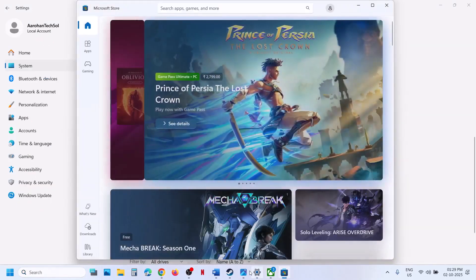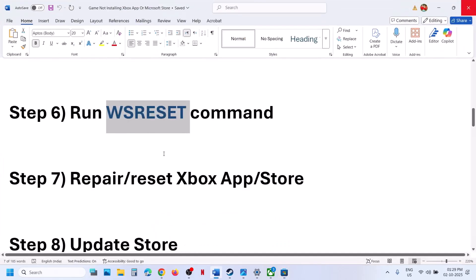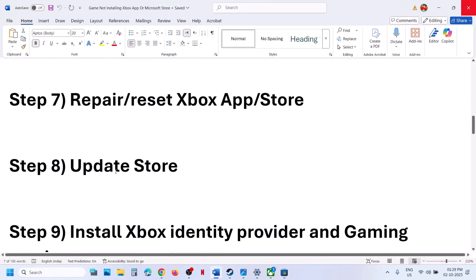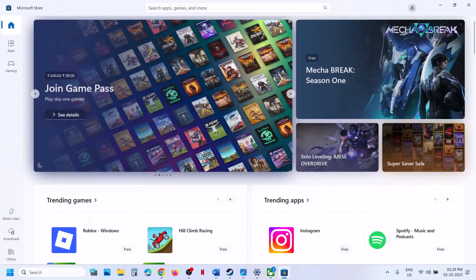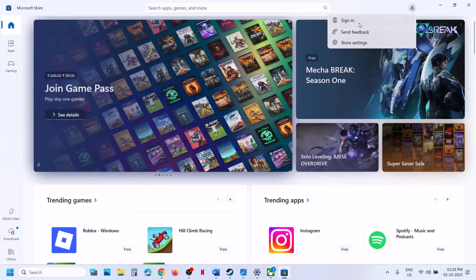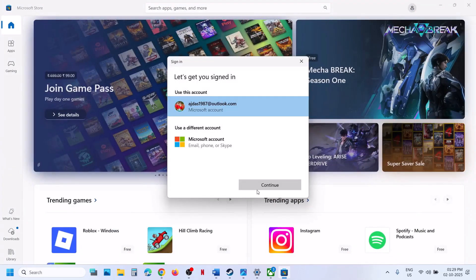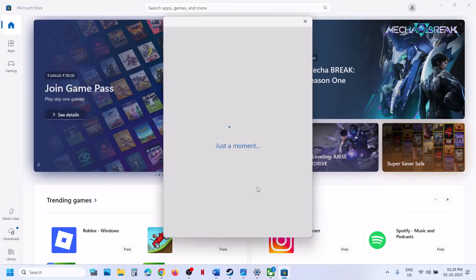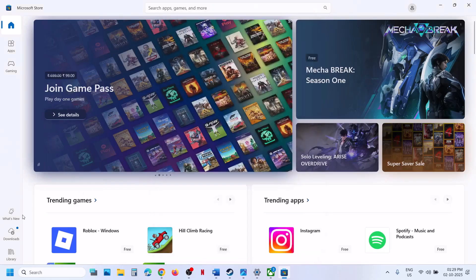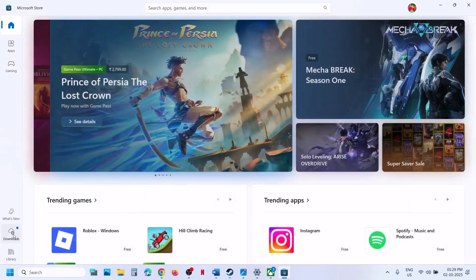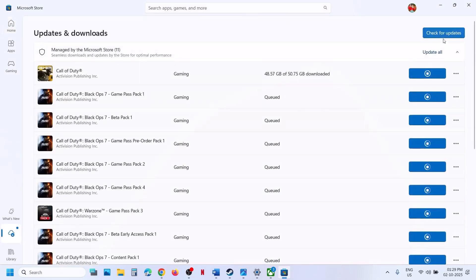The next step is to update Store. Go to Microsoft Store and make sure you are logged in with the right account that has the game or Game Pass — and that you are using the same account on both Store and Xbox app. At the bottom left, click on Downloads, then click on Check for Update, then click on Update All. Once everything is updated, check again.